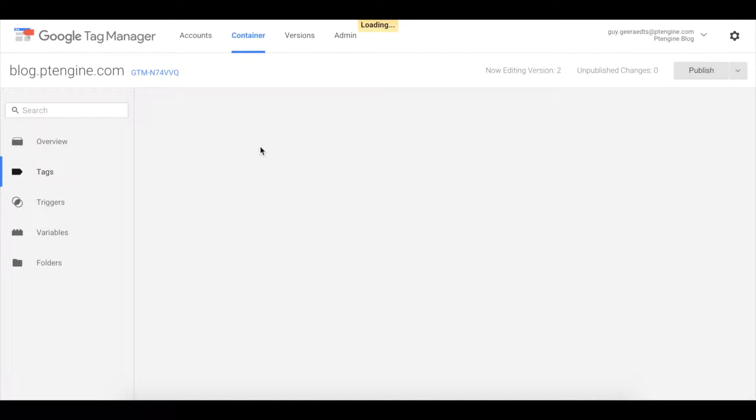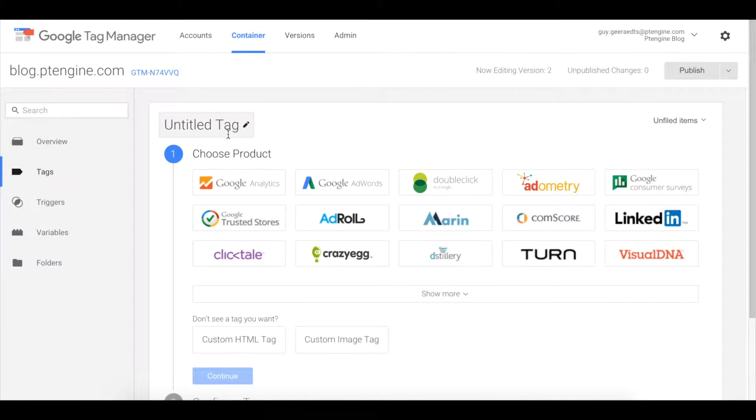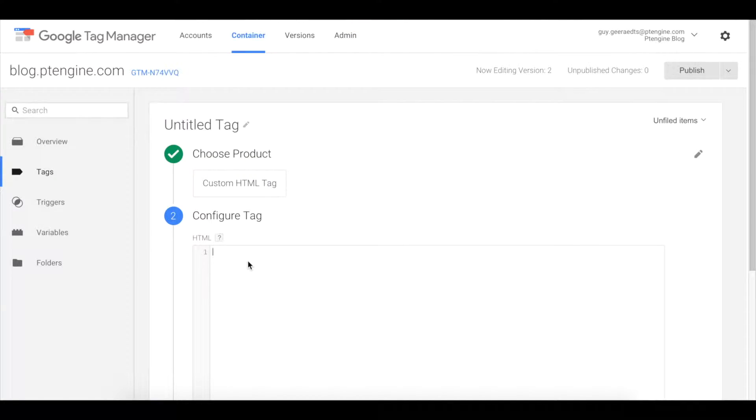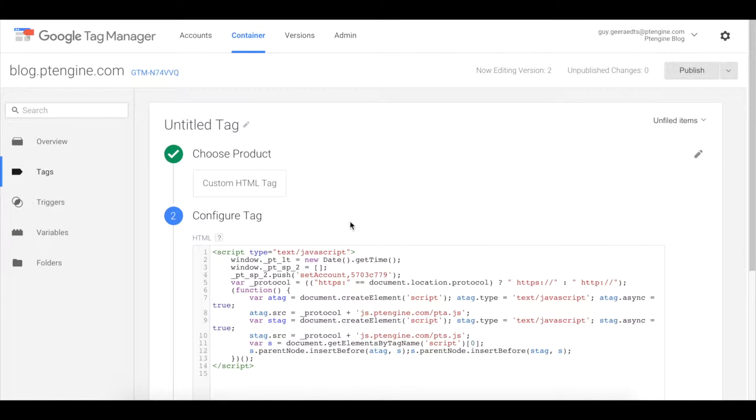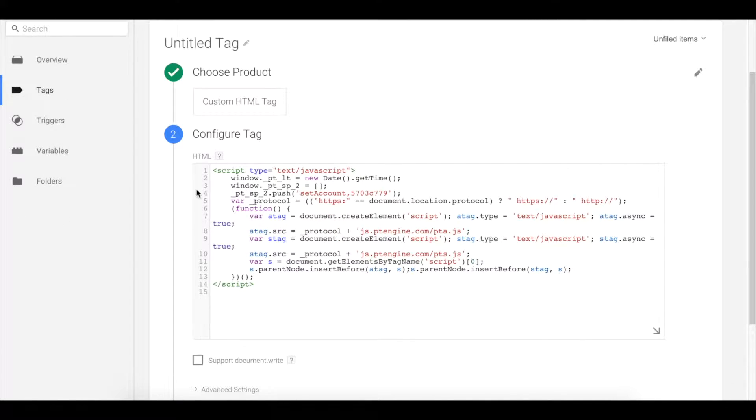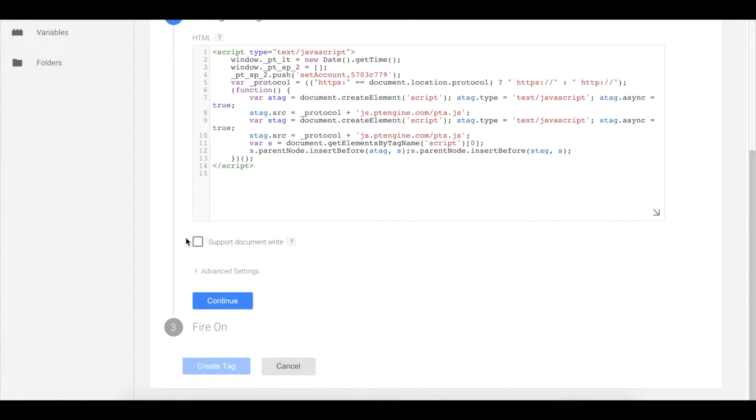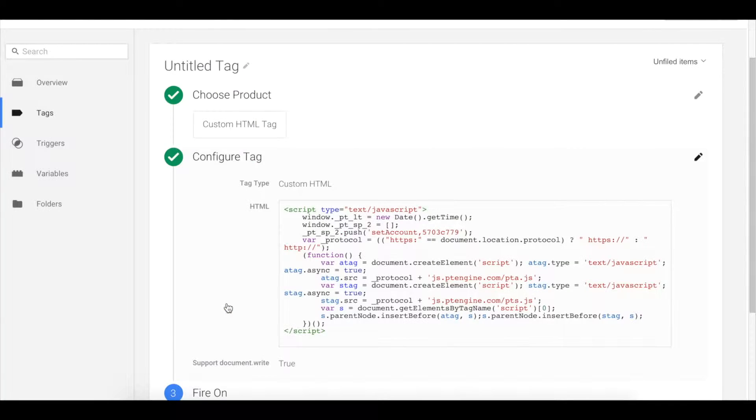Now, click custom HTML tag and paste the tracking code you just copied. Check the support document.write checkbox, then click continue.